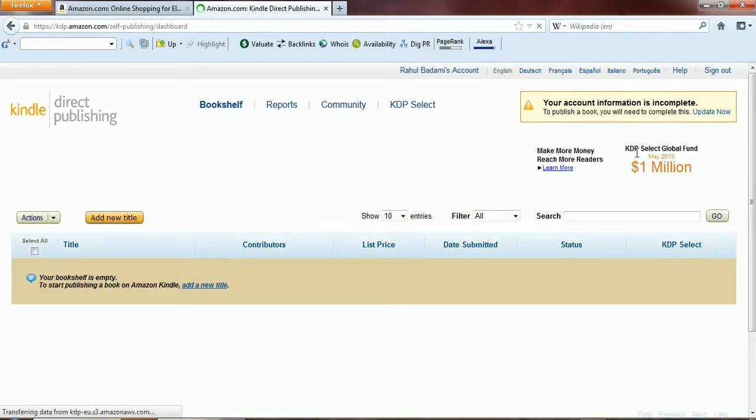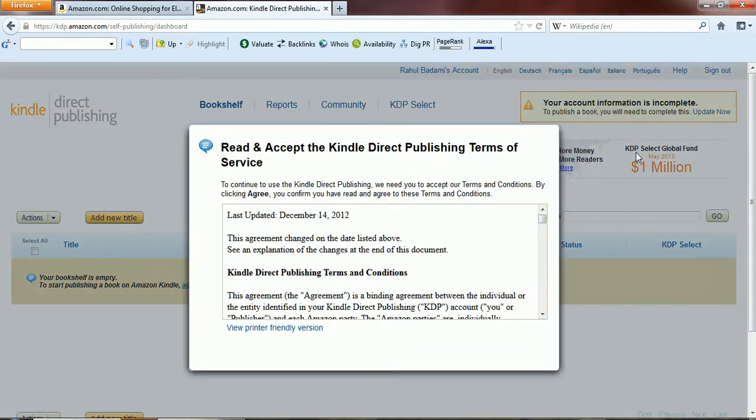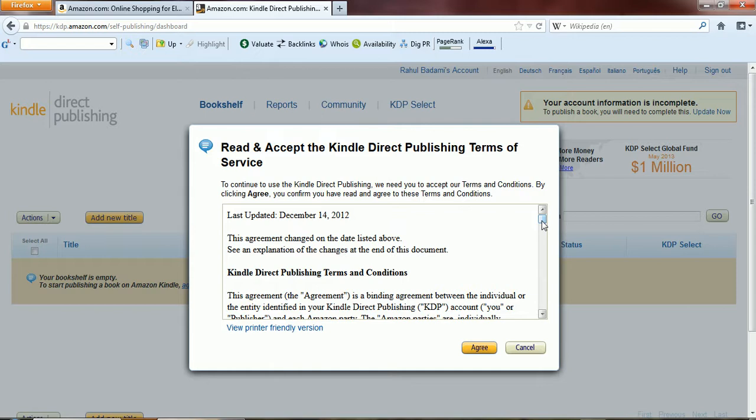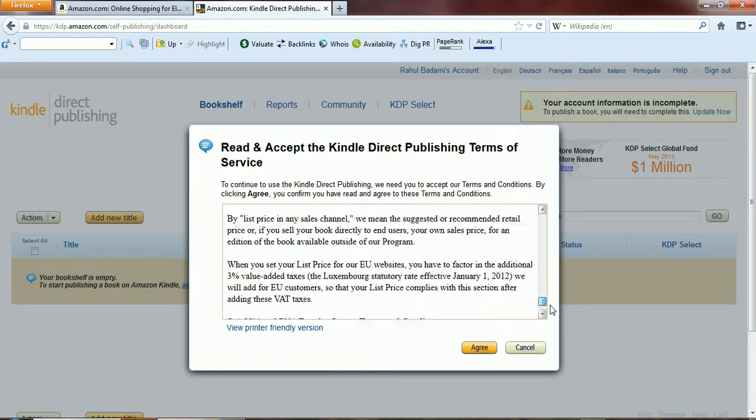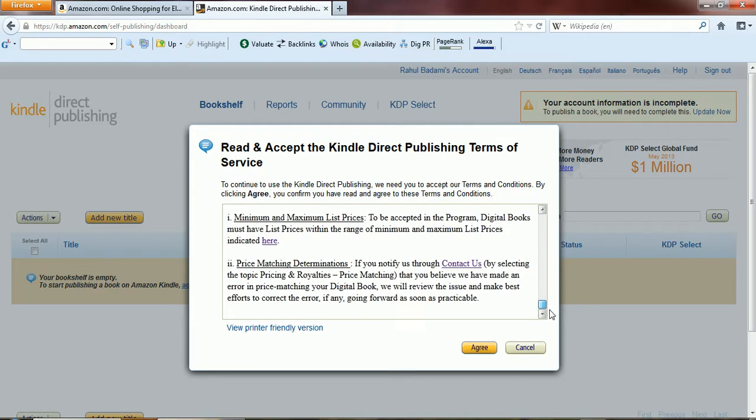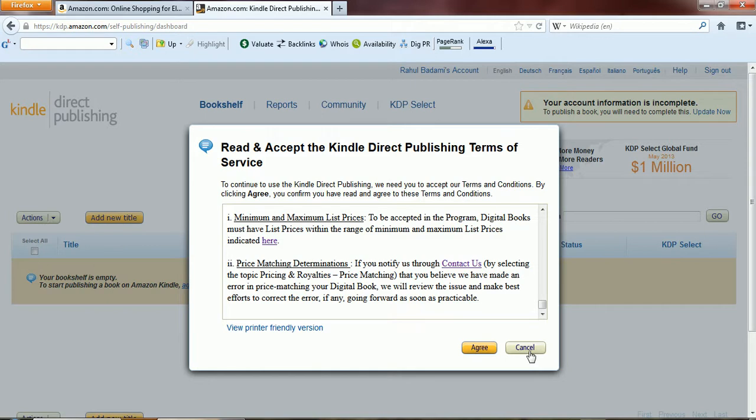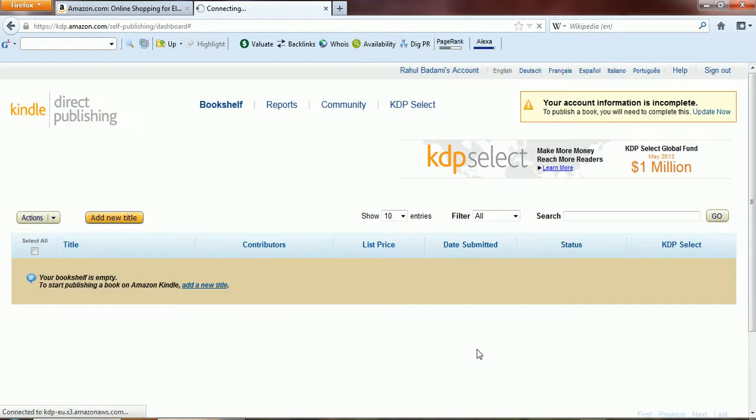All right, so I'm here. The first thing it tells me is to read and accept the Kindle Direct Publishing terms and services. I've already gone through this. I strongly recommend that you go through it. Once you have done this, you will need to agree. If you click on cancel, you will simply log out. I'll click on agree.